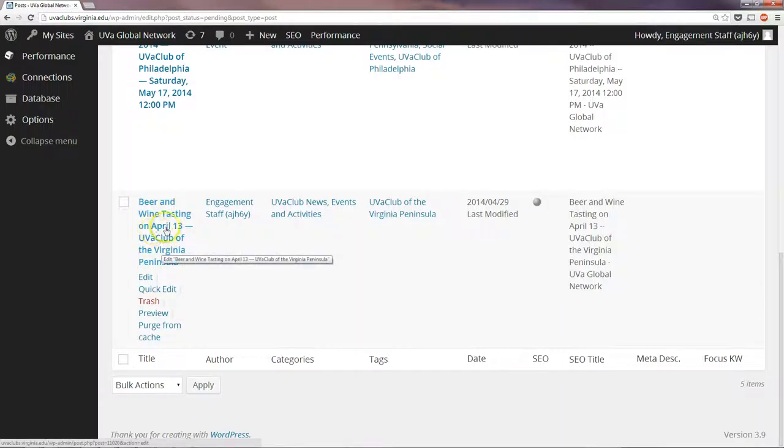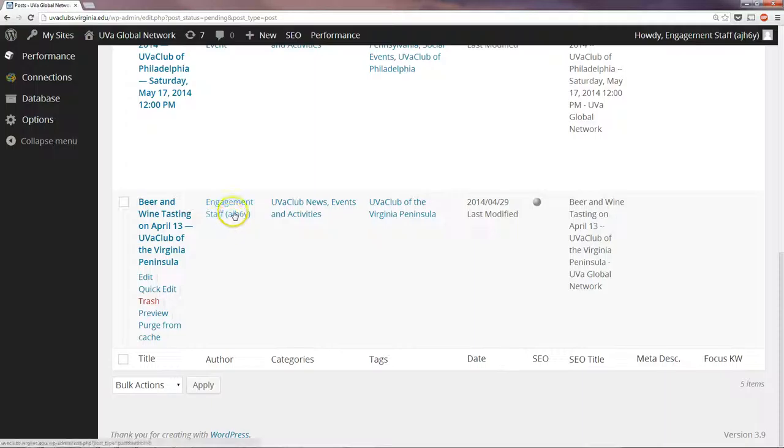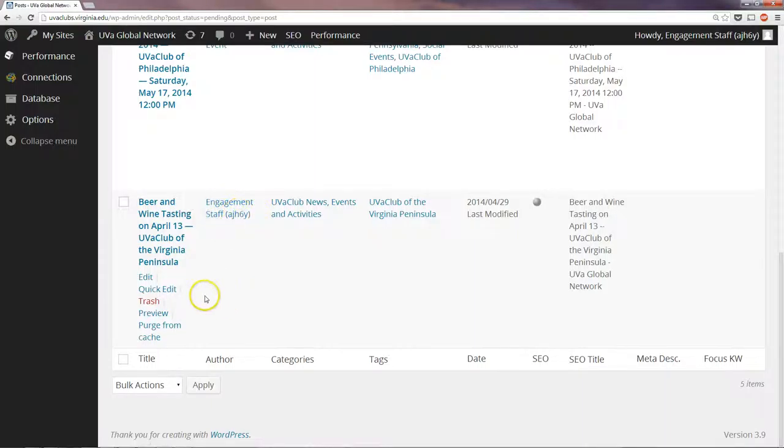The first thing you'll notice, since I submitted it through the form but I was already logged in, is that it shows up as Engagement Staff and then my username, which is my login.